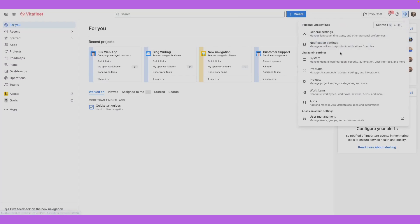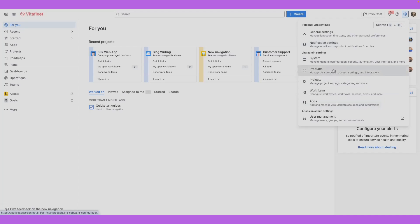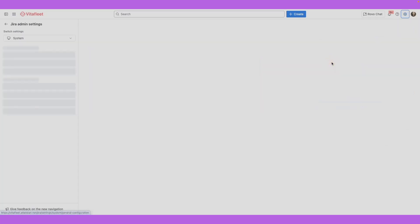If you're a Jira admin, you'll see your Jira admin settings here. The changes you make as a Jira admin affect everyone on your site. Select one of these settings to configure your site.